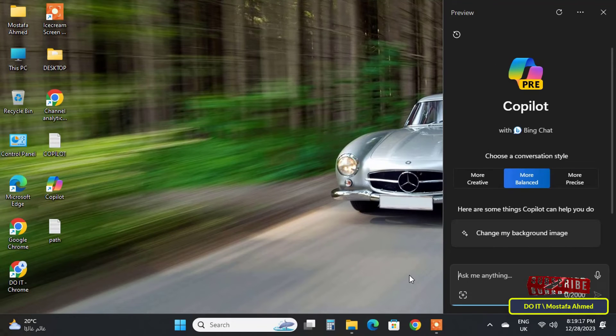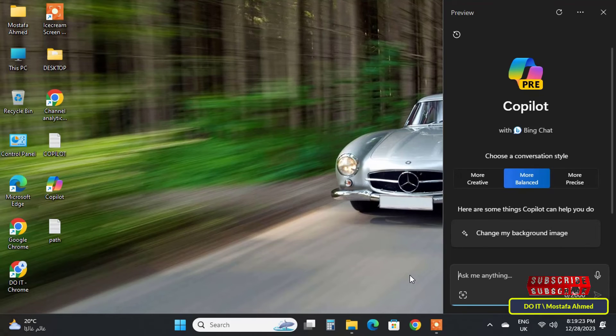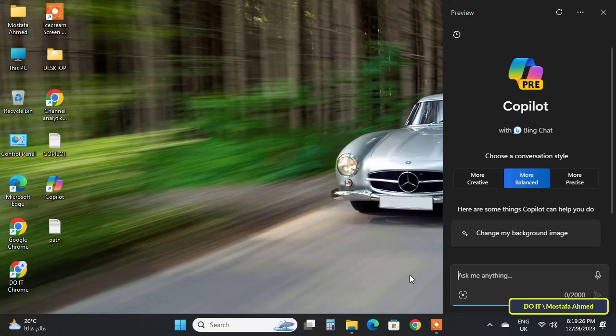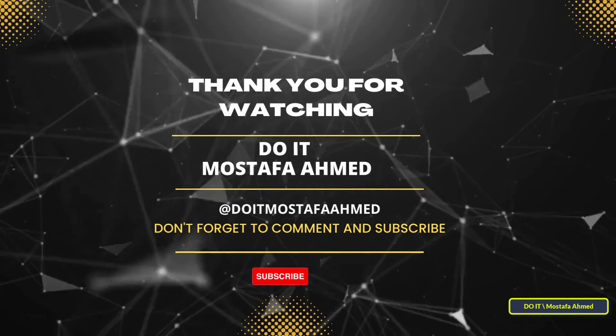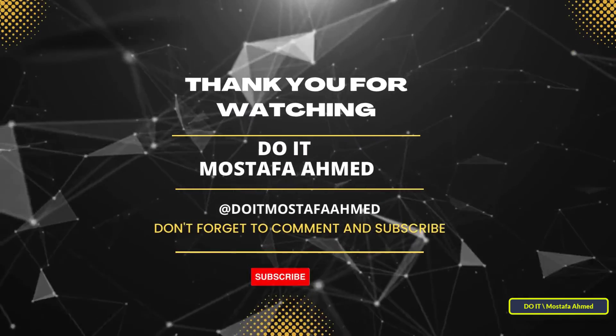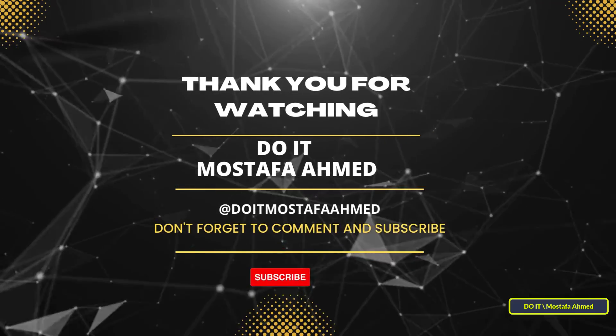This solution is important if the Copilot shortcut is not present on the taskbar for any reason. I hope the video is useful to you. Thank you for watching, and I also hope you subscribe to my channel. Thank you all.